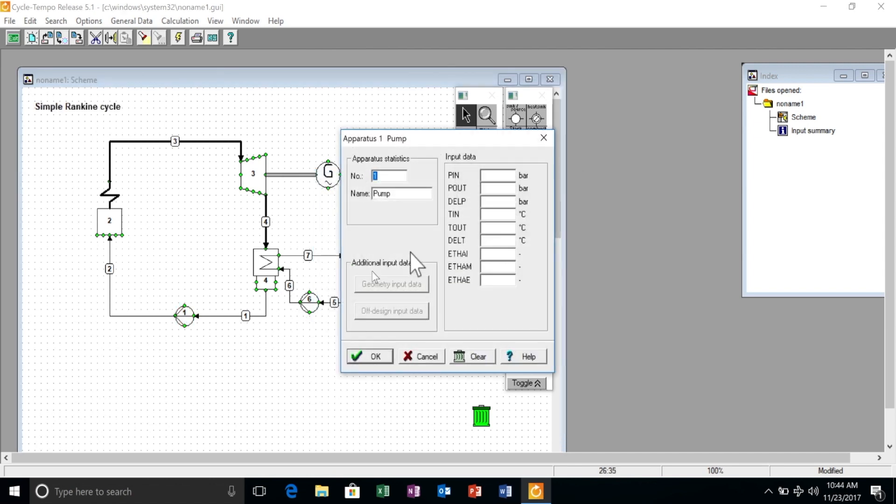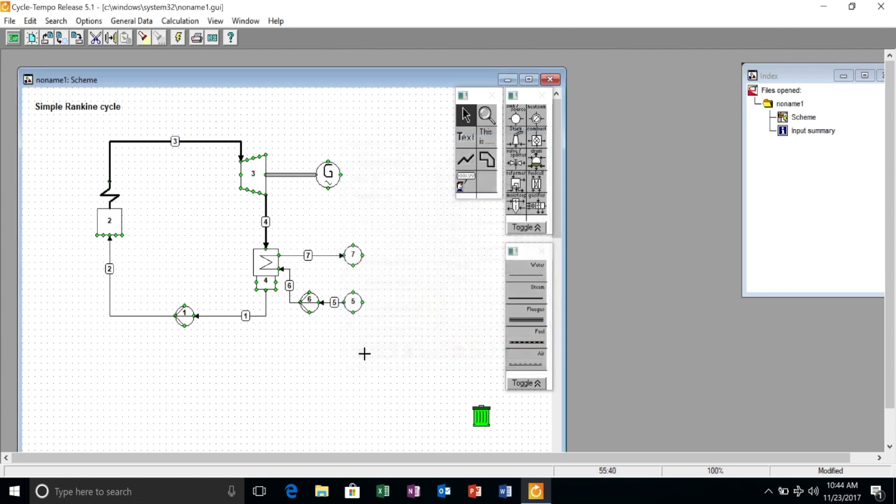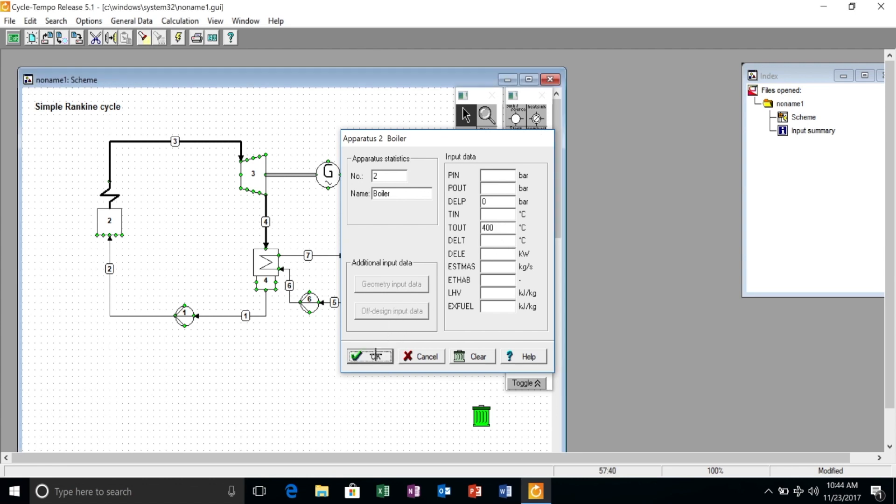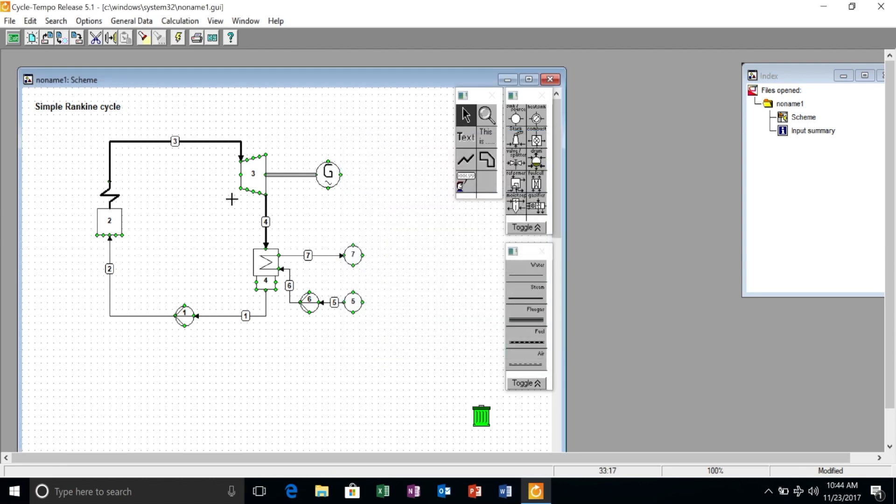Now we have to input the data for the components: a pressure of 80 bar at the outlet of the pump and an efficiency of 65 percent. For the boiler we specify a pressure drop of zero bar and a temperature at the outlet of 400 Celsius.